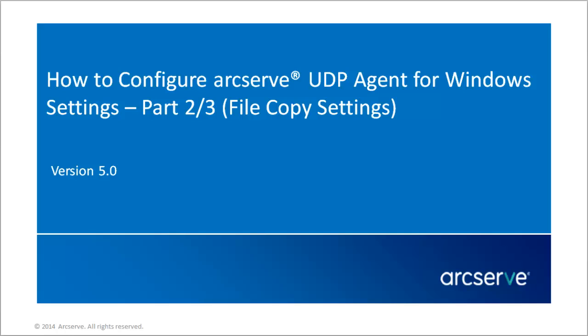Hello, and welcome to the ArcServe Unified Data Protection video series. In this video, I'll show you Part 2 of 3 on how to configure the ArcServe UDP Agent settings for file copy settings.